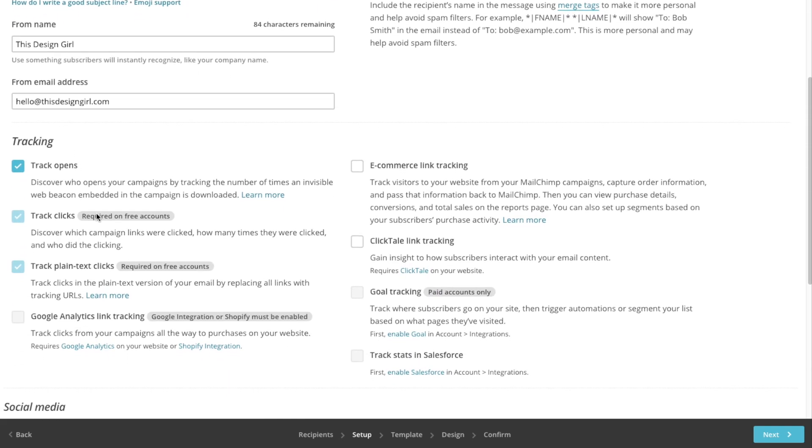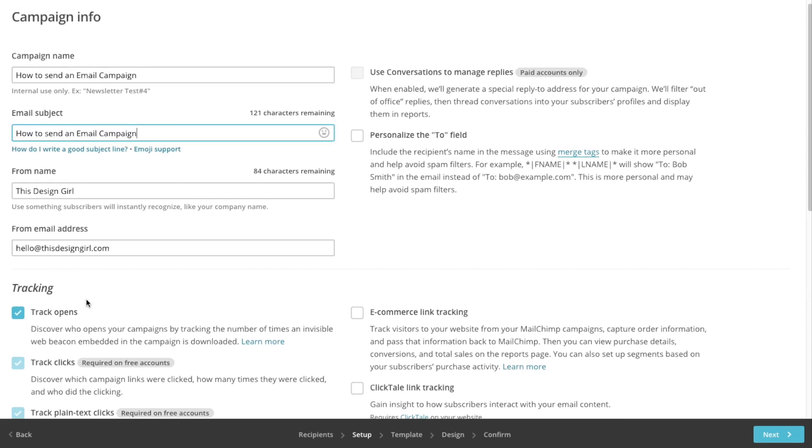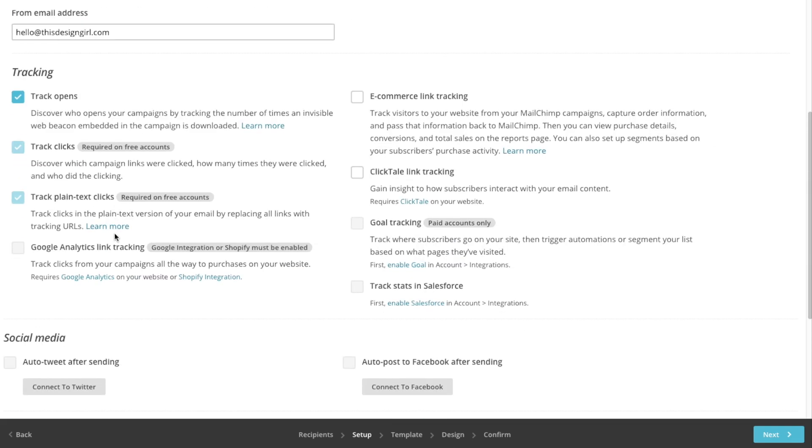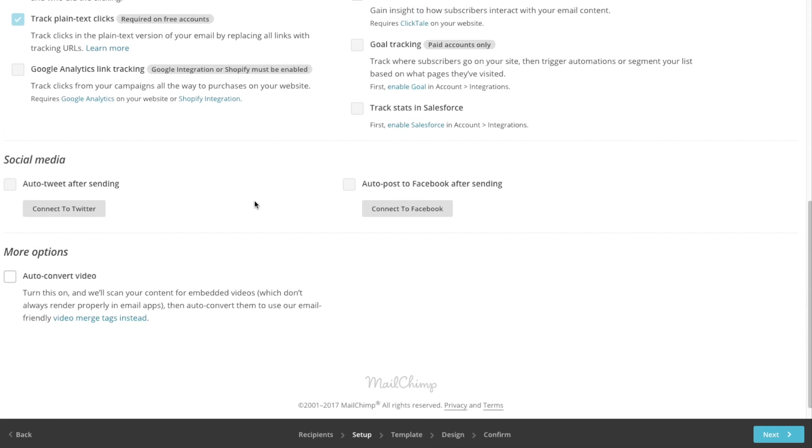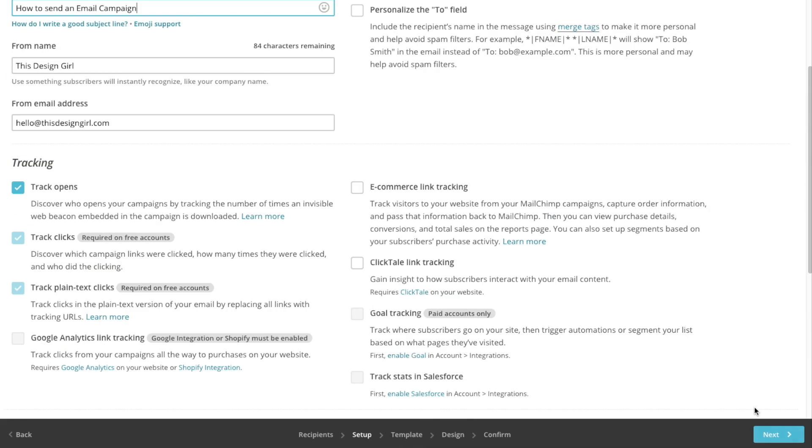There's other options here that you could tick off such as social media, connecting to Twitter, connecting to Facebook. Let's hit next again.